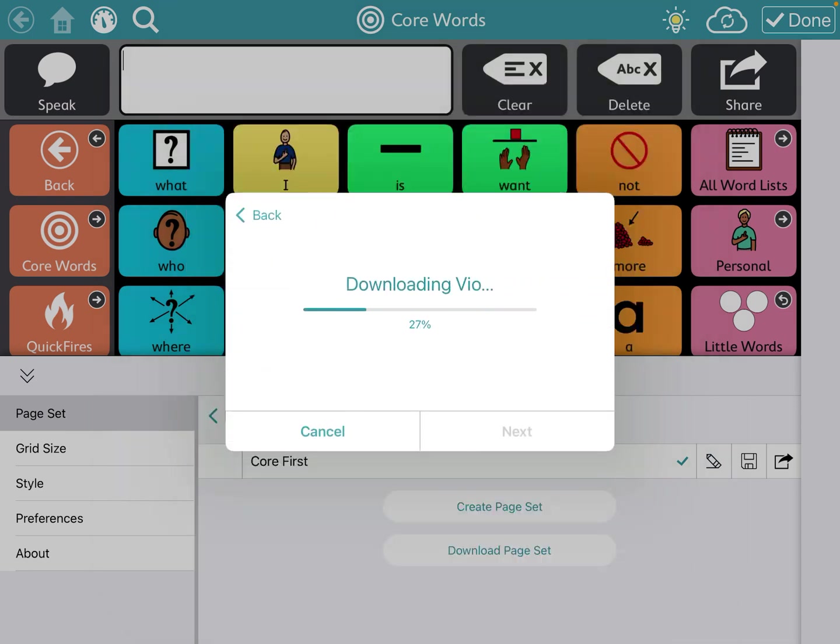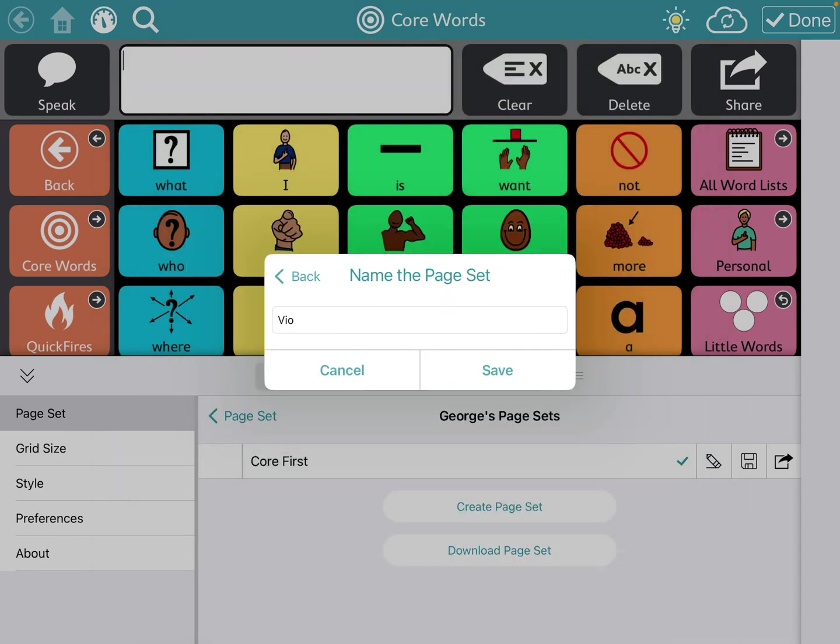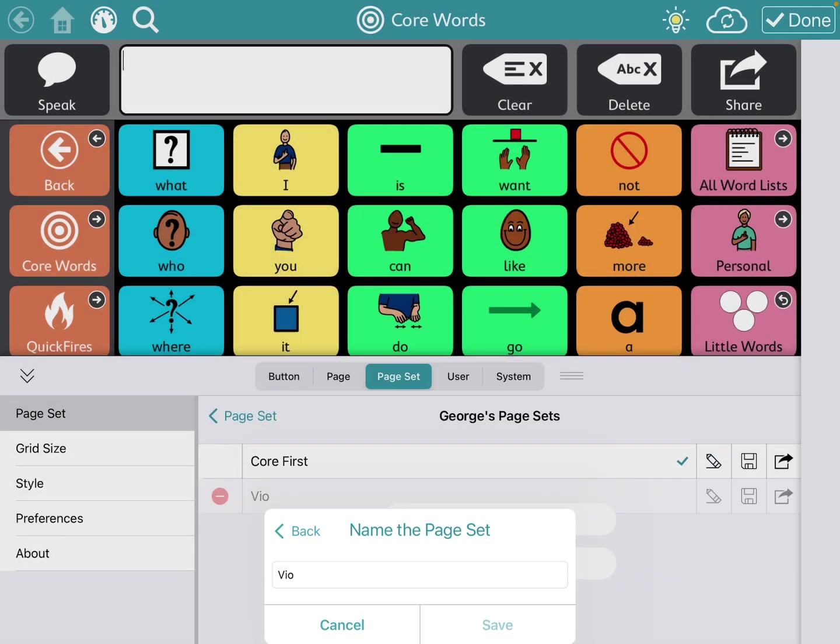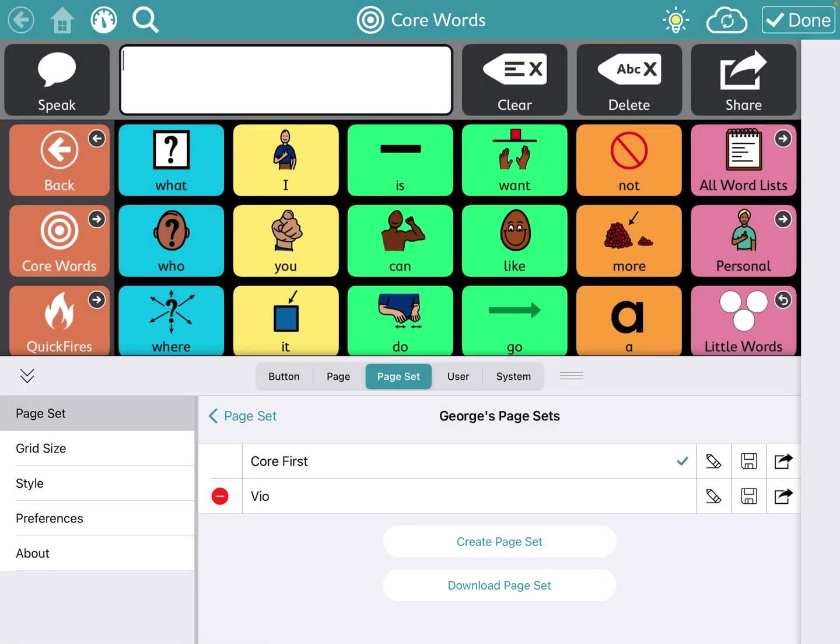And now it's going to download and pop up. It is as easy as that. You can name it whatever you would like, and now it's going to give you that option along with the option you had before.